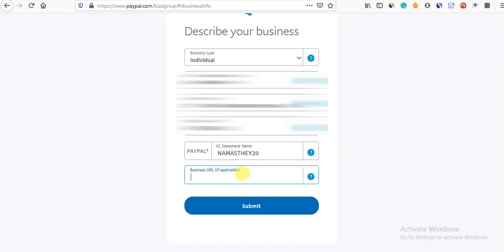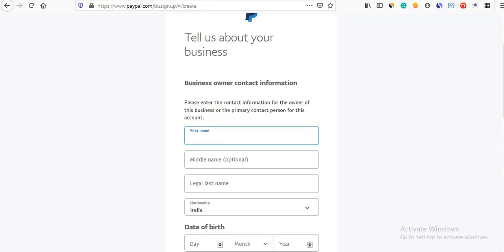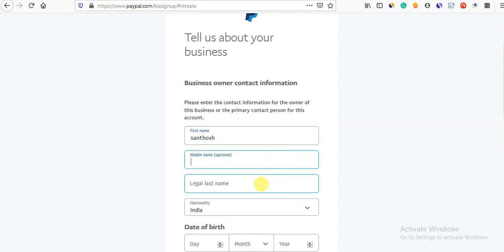Business URL — if you have a website, you can enter it. Business owner contact information: enter your name and middle name.